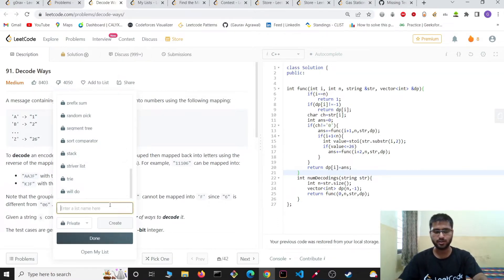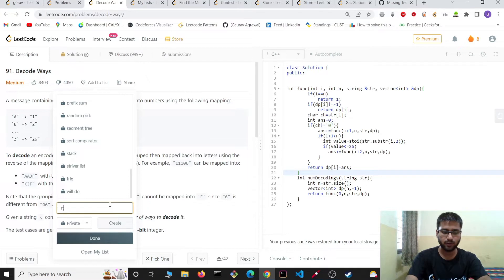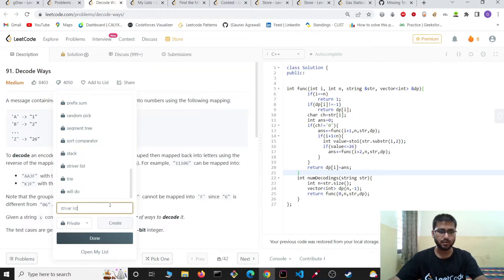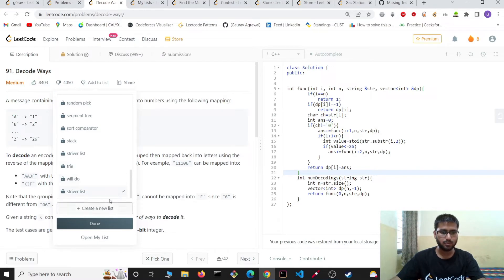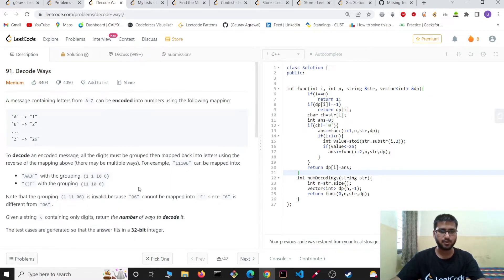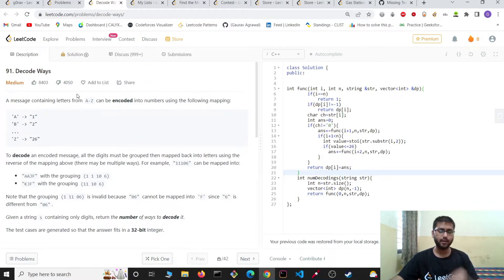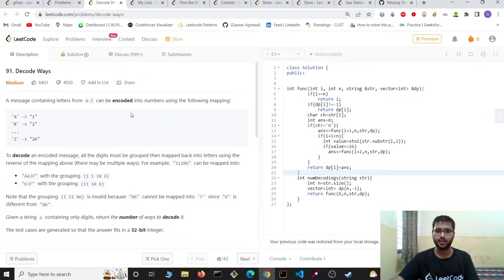Nowadays the Striver list is very popular, so you can create a Striver list. Once created, this problem is added to the Striver list. You can add multiple problems to the Striver list, which can then be practiced later.